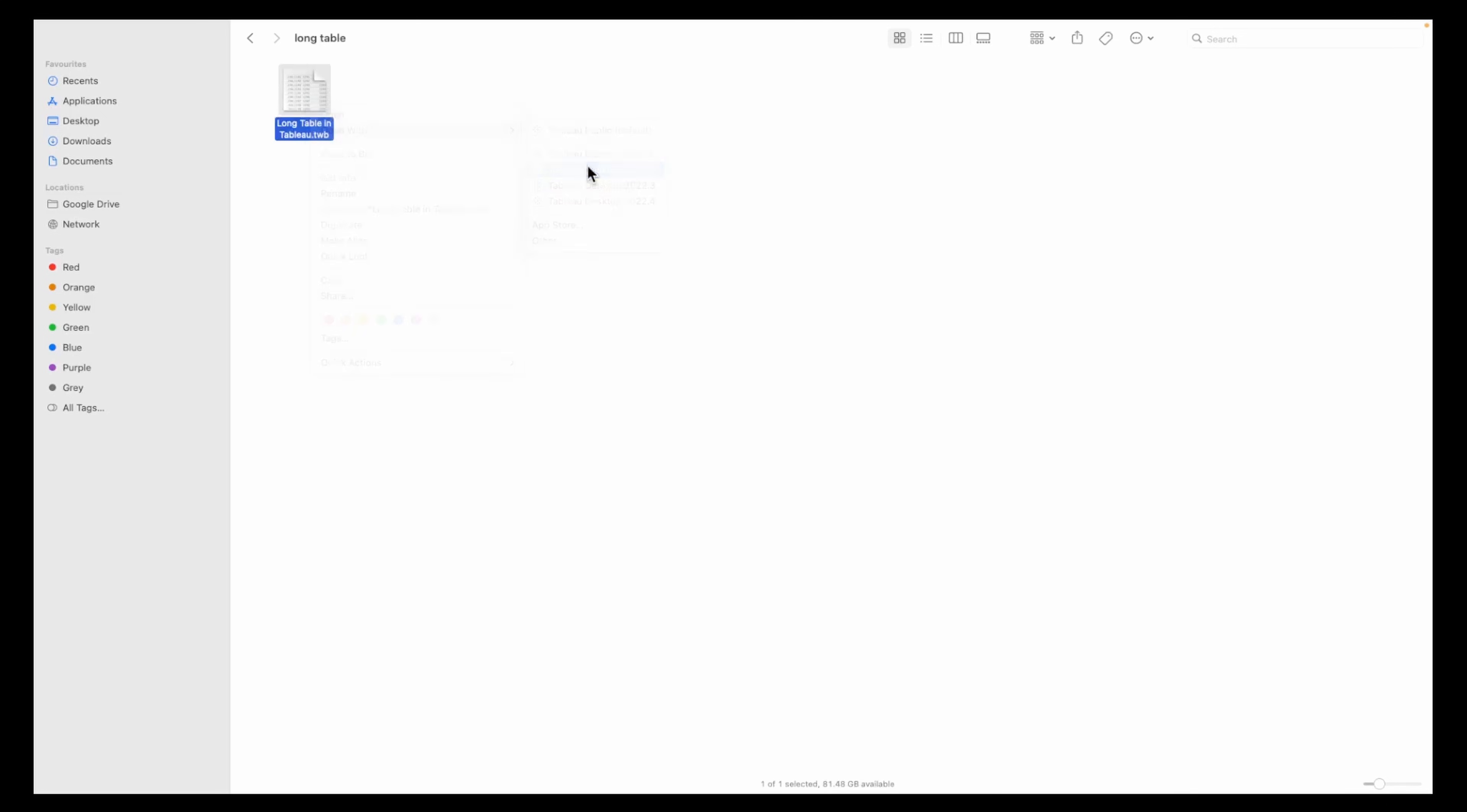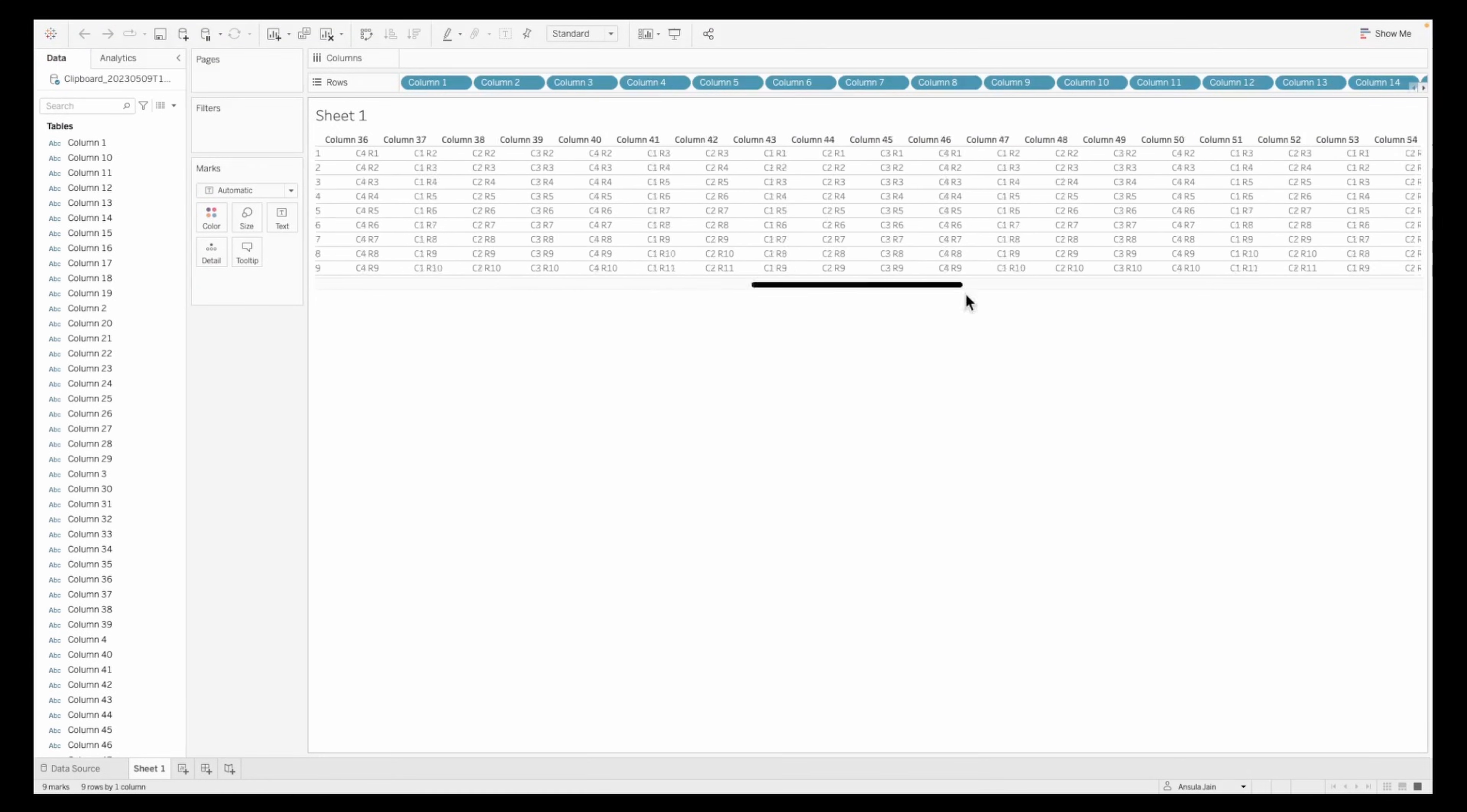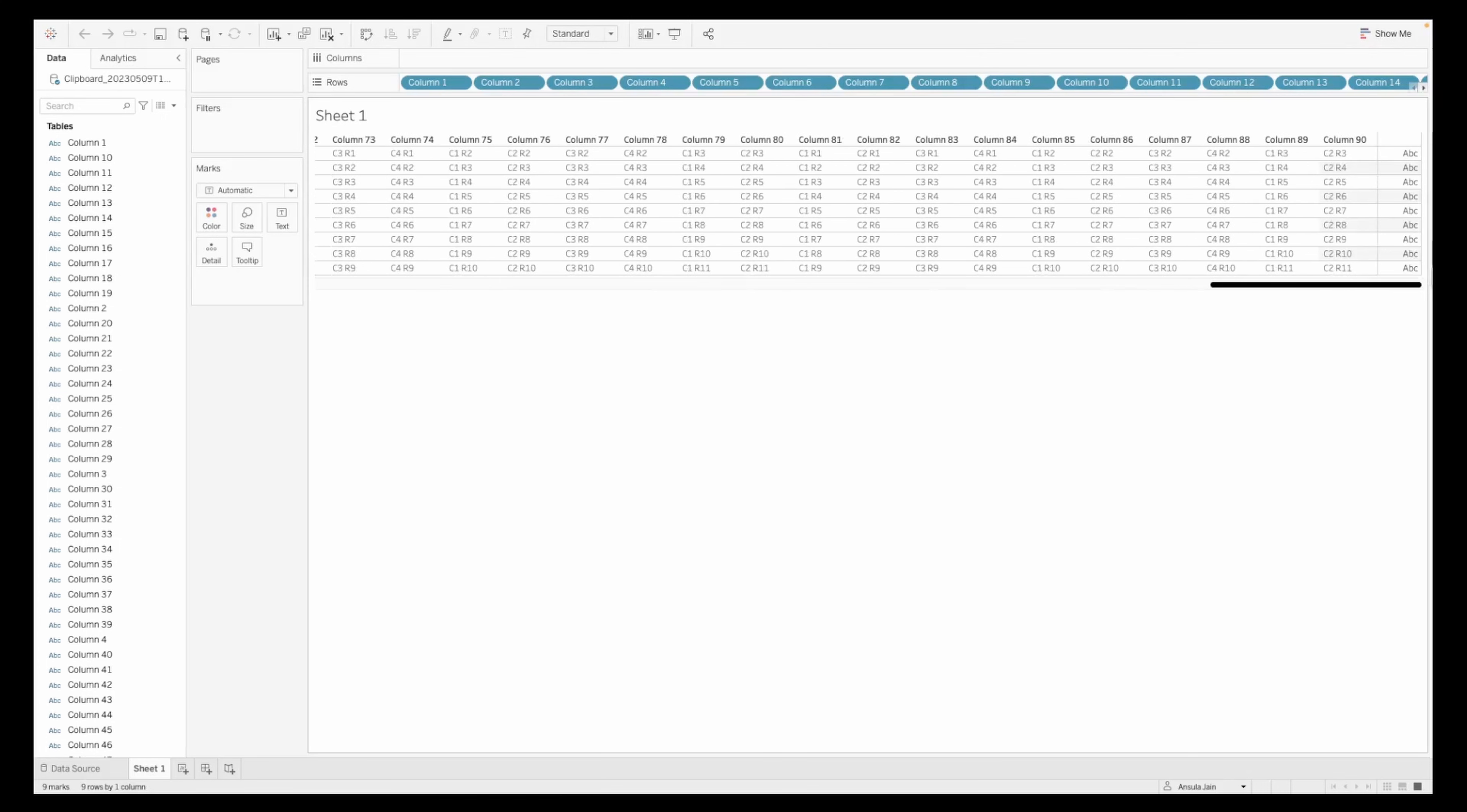Now when you open your Tableau dashboard you will observe that every column is a separate column and not concatenated together.